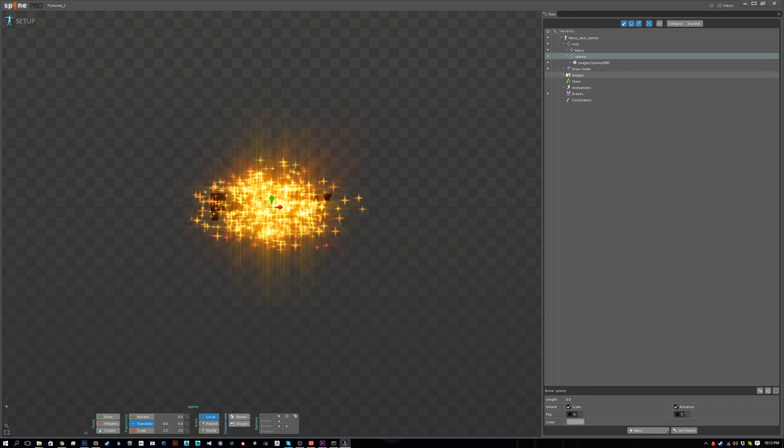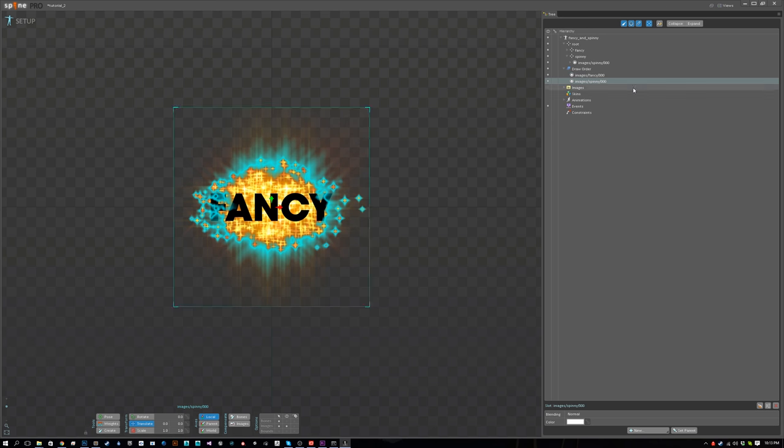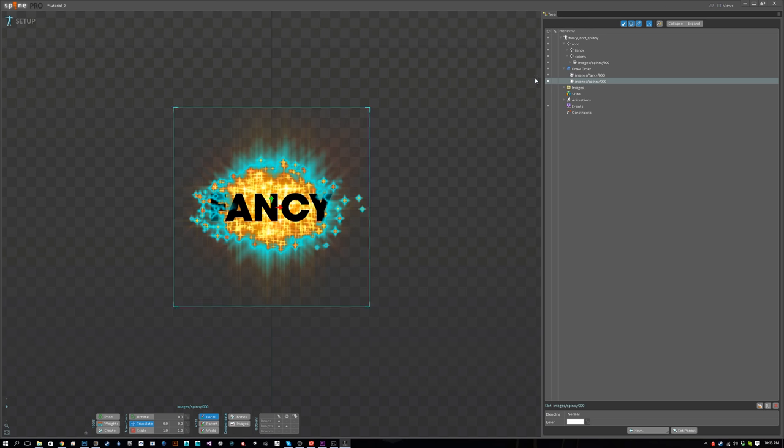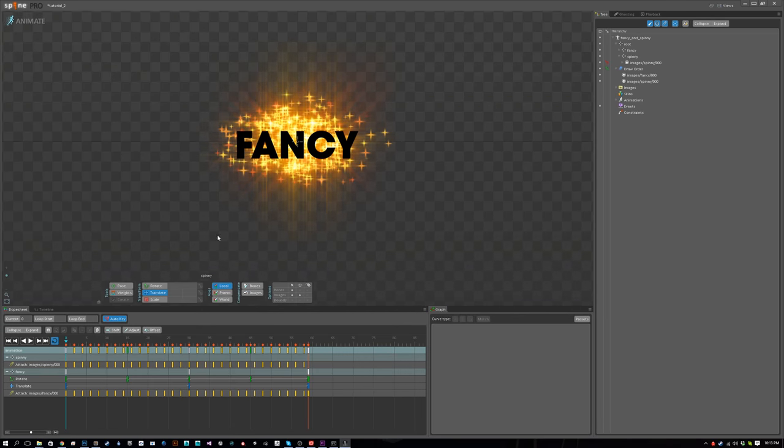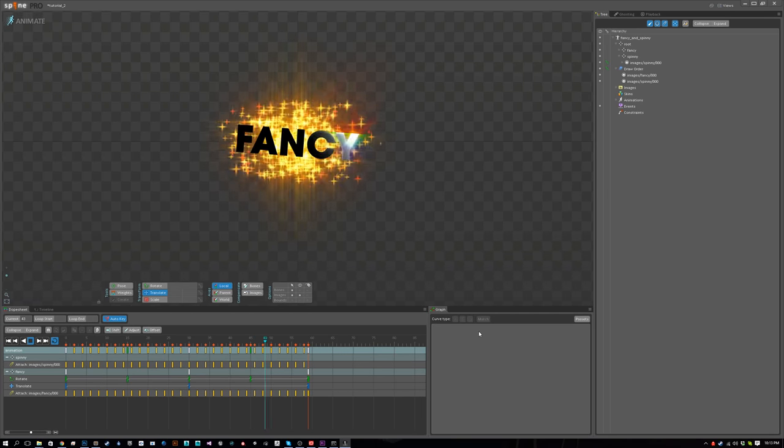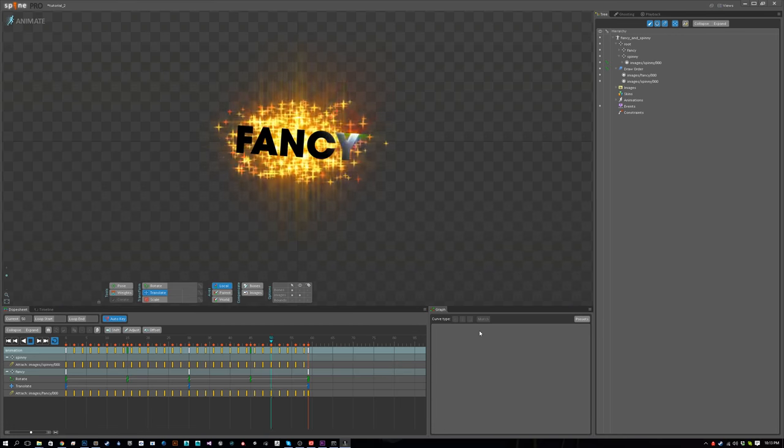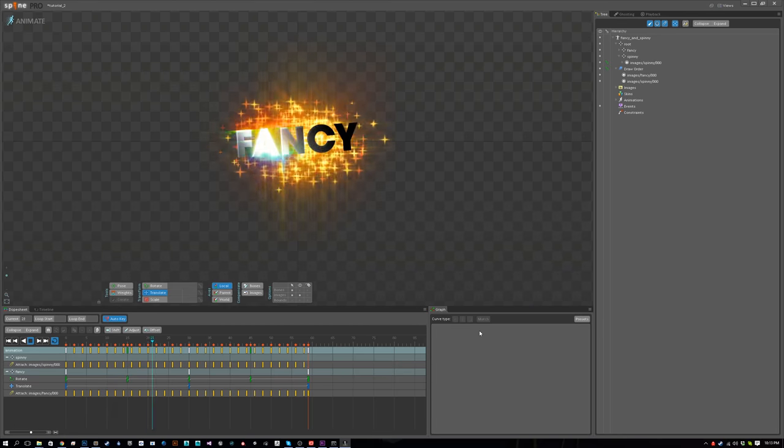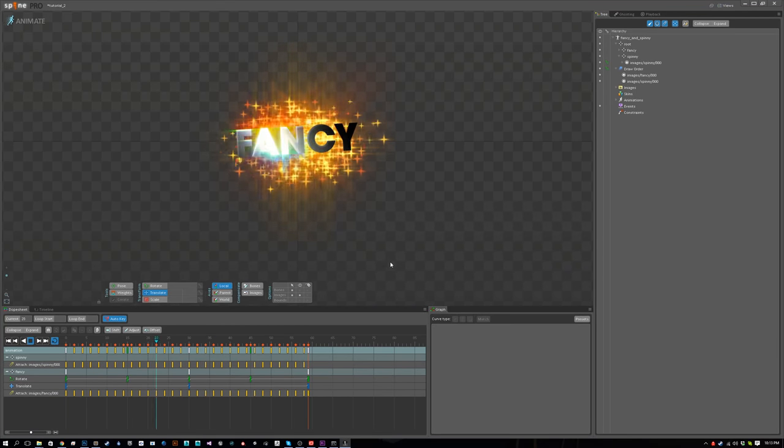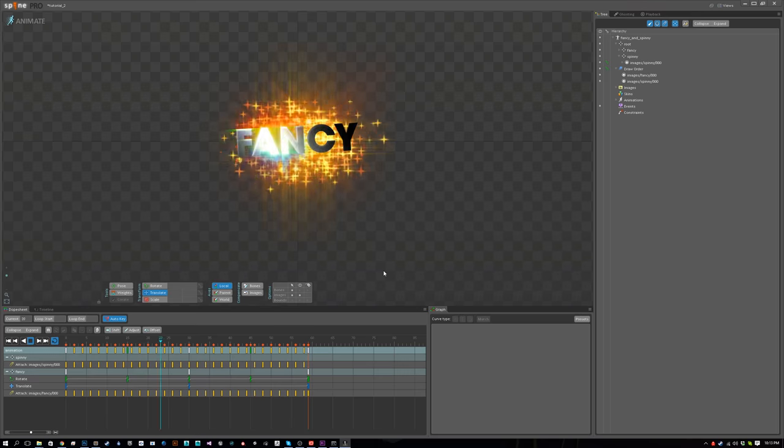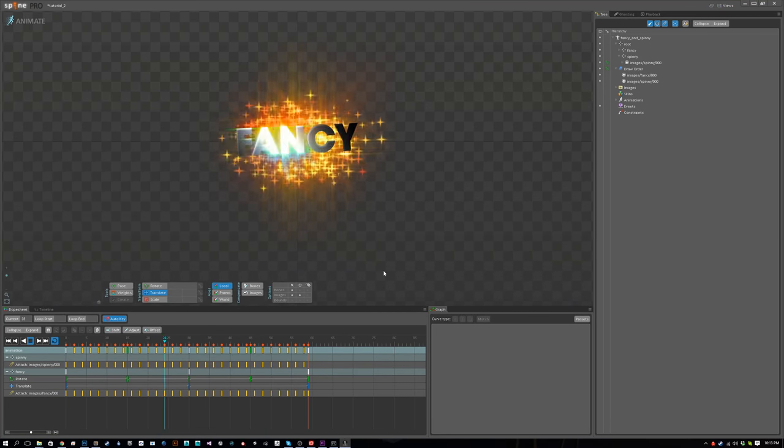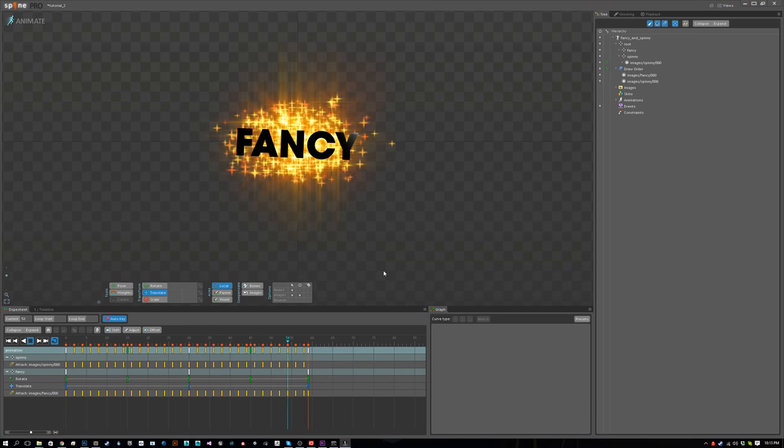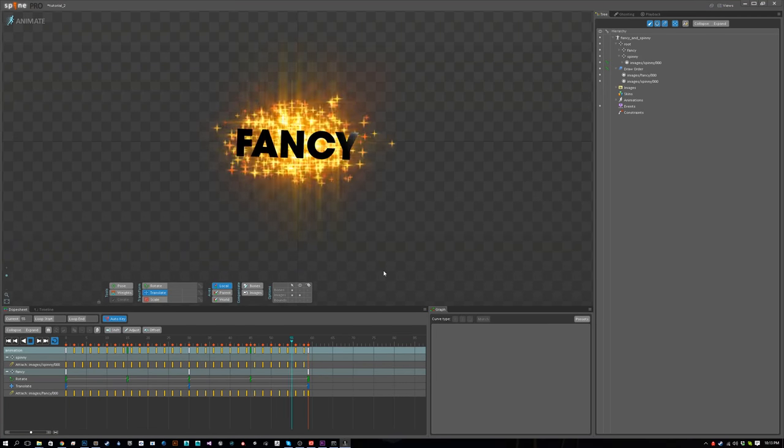Now it's completely covering up the text, but if we change the draw order so that spinny is beneath fancy, then it will look alright. If we go to animate mode and play it back, everything works. It looks horrible, but it works.